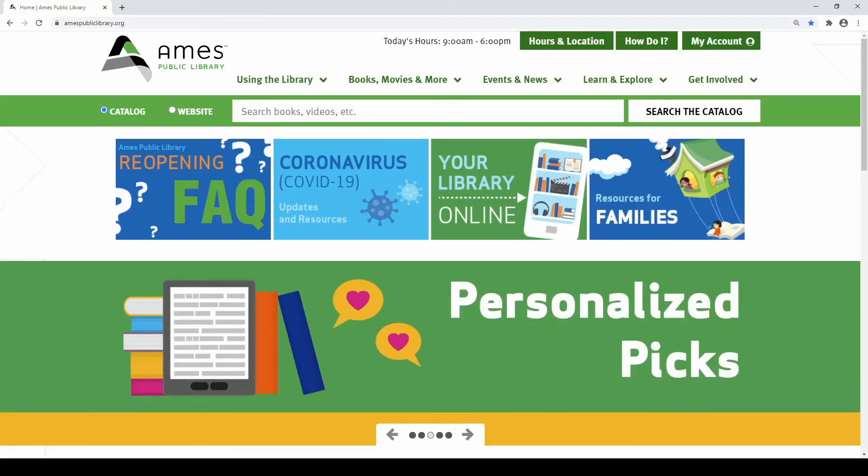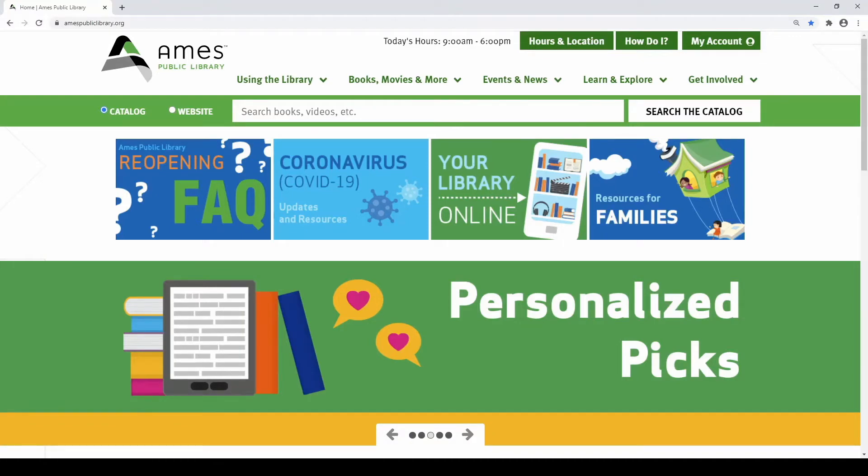Next, you can access the catalog by selecting the Search the Catalog button. On a tablet or smartphone, you may need to tap the magnifying glass icon before you will see the Search the Catalog button.